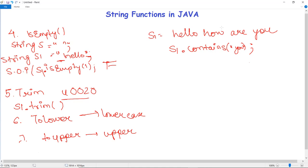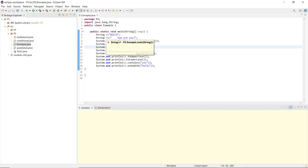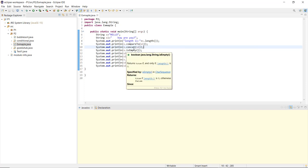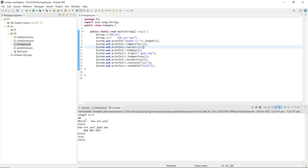Now let us implement a program to see these functionalities. Here I have written a simple code using several string functions. After importing java.lang.String, I have created String s = "hello" and String s1 = "  how are you  " with spaces so that I can use the trim function. The methods written in order are: length, compareTo, concat, isEmpty, trim, concatenation with trim applied, toLowerCase, toUpperCase, contains, and endsWith.